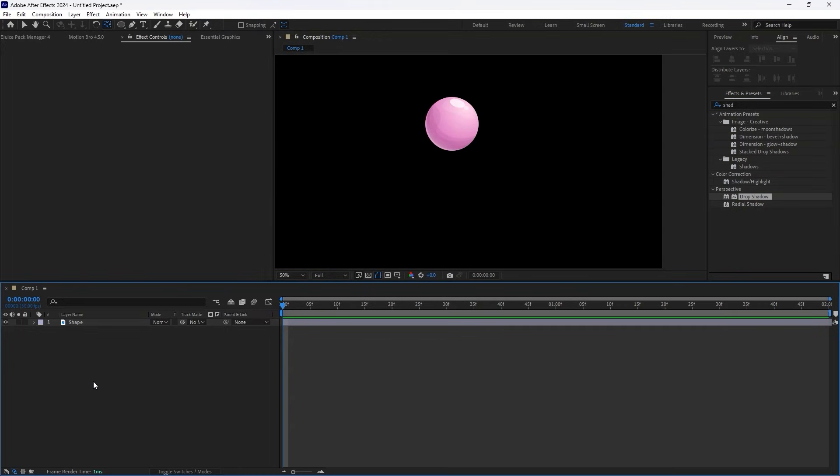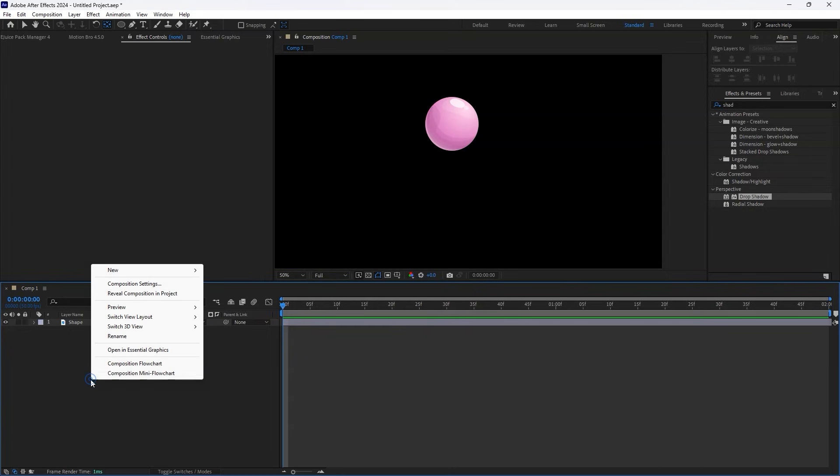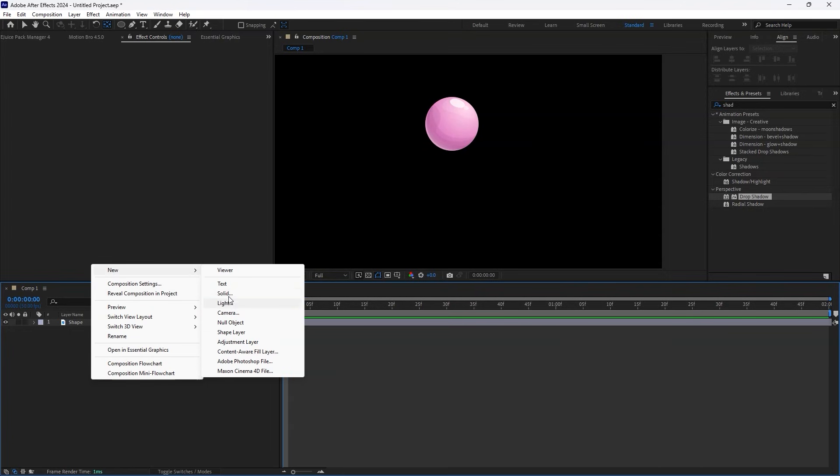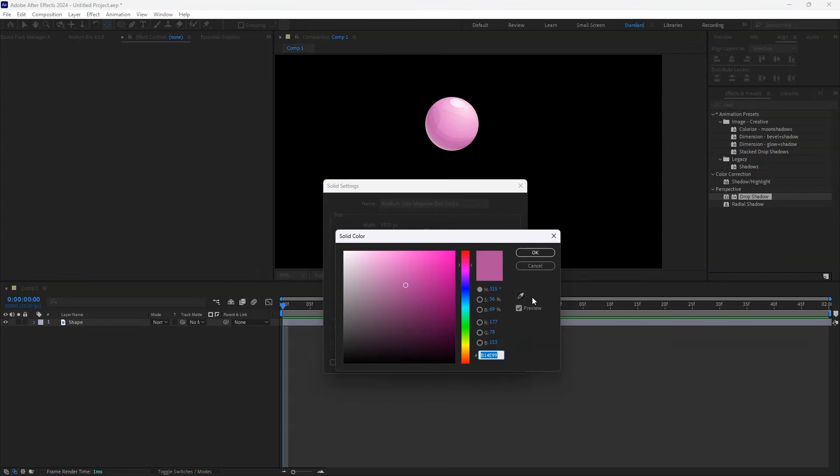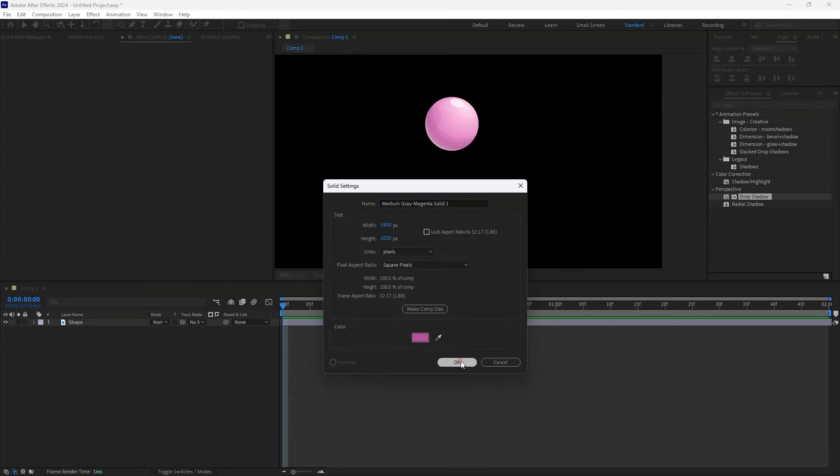First, open After Effects and import your object. Since I've already imported my object, I'll go ahead and create a background. Right-click on the Layers panel, select New, then Solid. I'll choose a dark pink color that complements my object, but feel free to use any background color that suits your project.